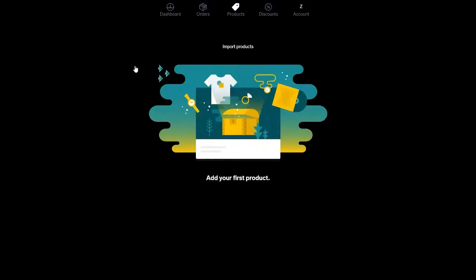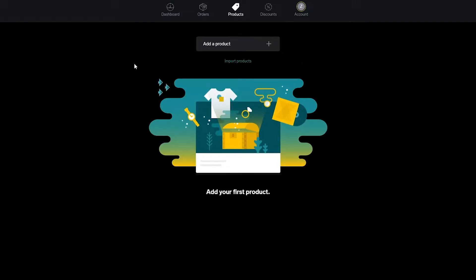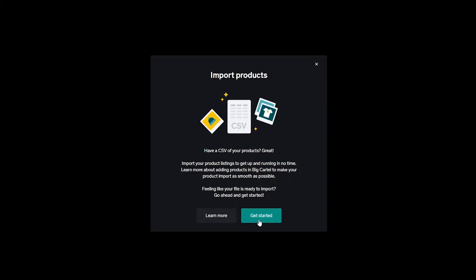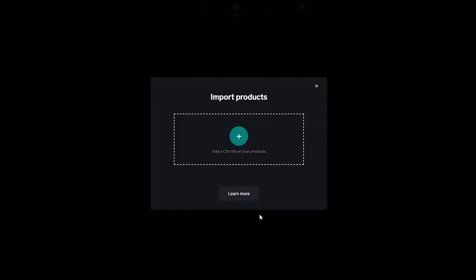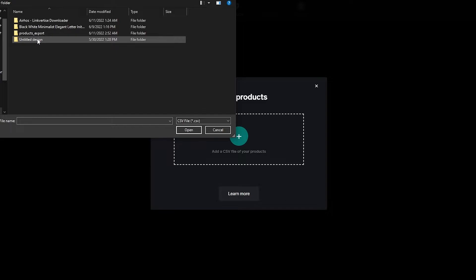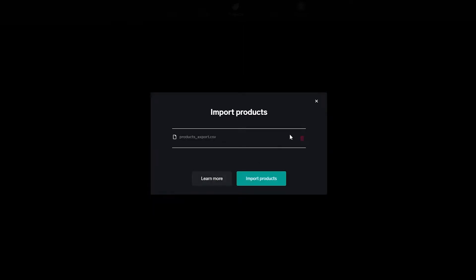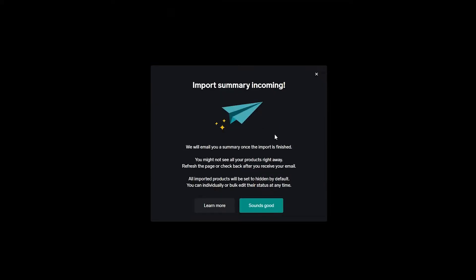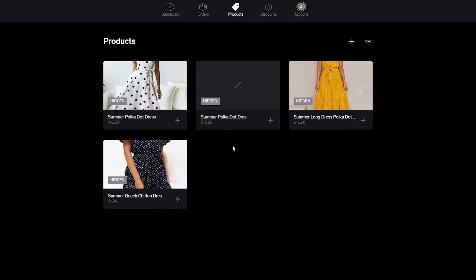First, let's add a product. Click on Add Products here. You can also import products — I already have a CSV file, so let's try importing it. I'll click here to select the file and then click Import Products to see if it works.